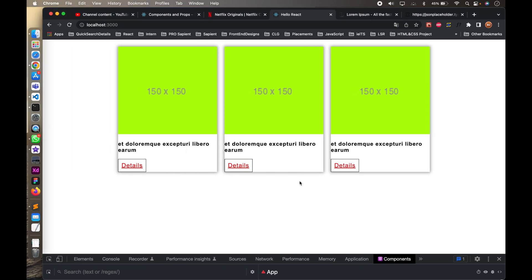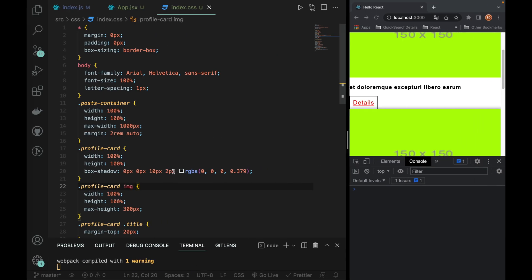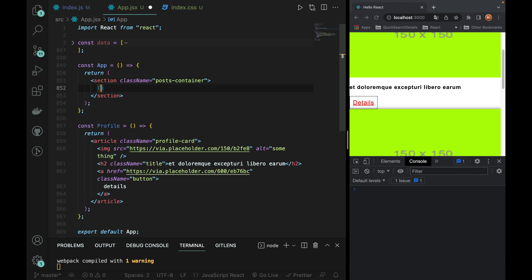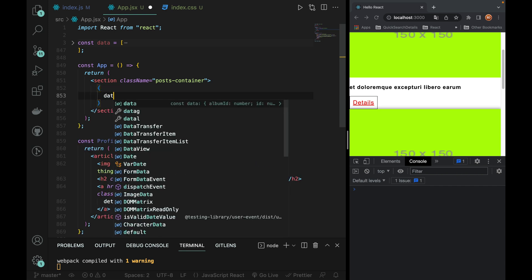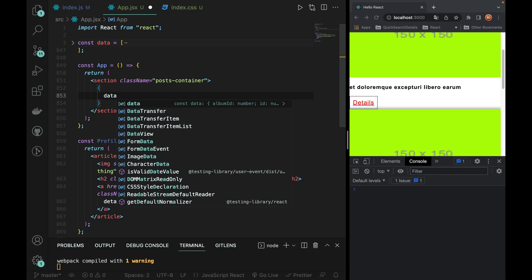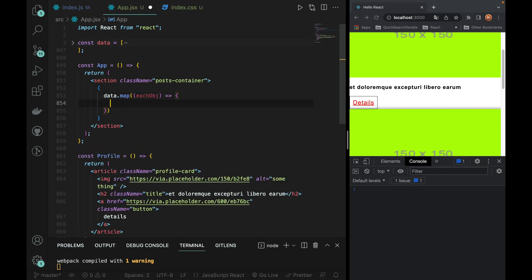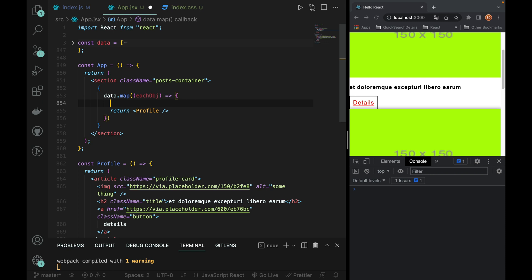Now we are going to show one. We will show the data in this. We will show the props here. Here we will show the data in this. This is mandatory and important. We will show the data in the array. We will show each object in this callback function. We will return the profile component. We will pass the profile component. We will pass the image. We will pass the title. We will pass the URL.